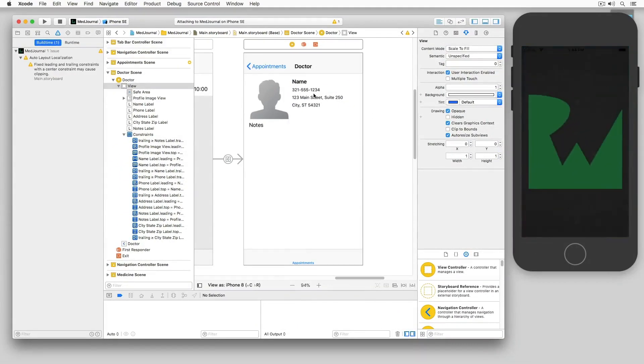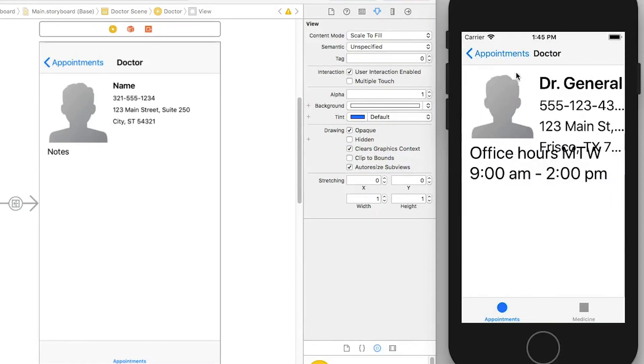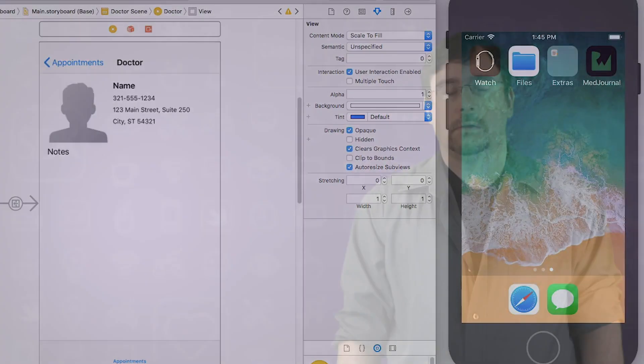Now, when I run the app and select the doctor, my type increases, but unfortunately, I'm seeing a little collision here. To solve this, we need to start thinking with baselines.